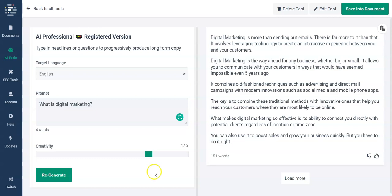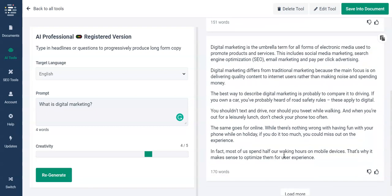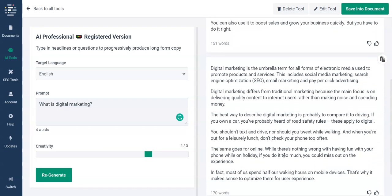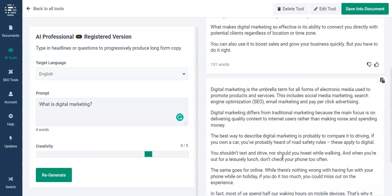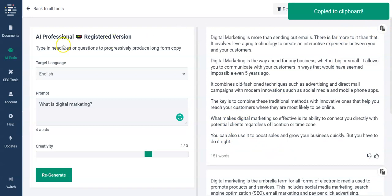So let's see what this says: 'Digital marketing is more than sending out emails — there is far more to it than that.' It brings in some really interesting and very creative content here. Let's load one more just to show you what it's like with the second one. The second one is interesting and similar in some ways, more general. I prefer the top one because I'm going for a creative angle here, so I'll copy that and put it into the document.